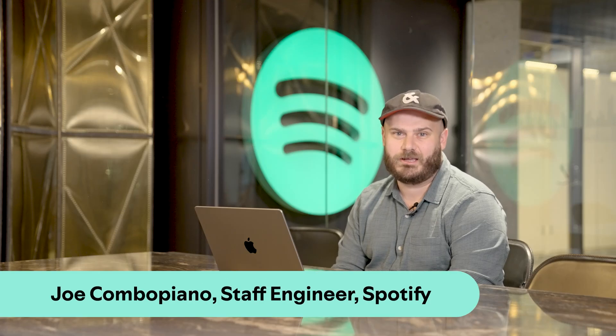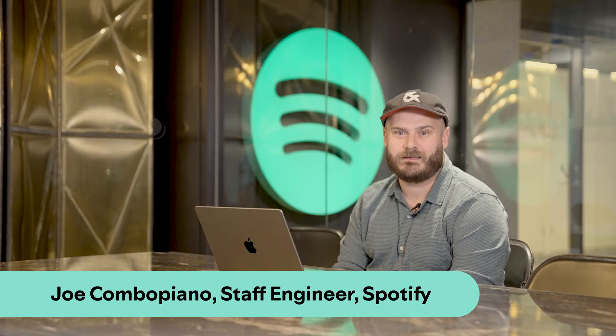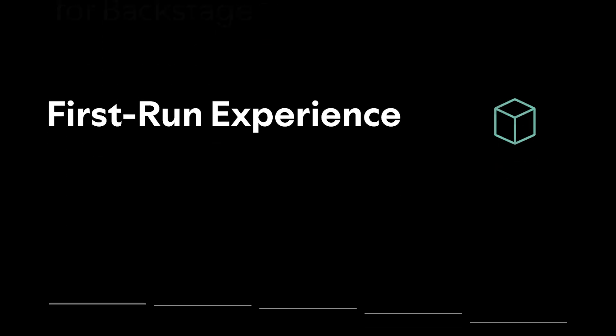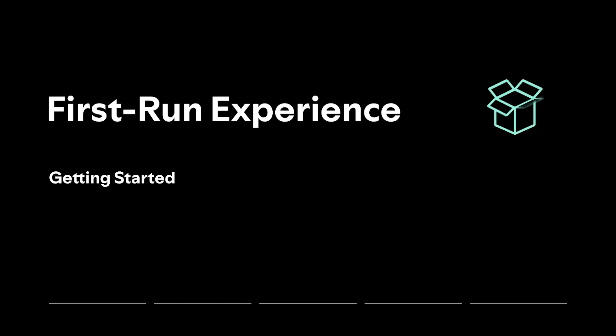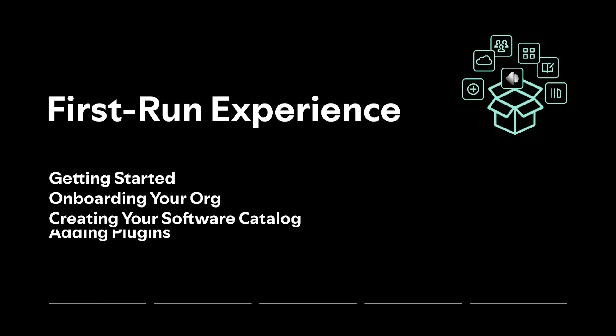Hi, I'm Joe, an engineer here on the Backstage team at Spotify. I'm going to show you how simple it is to set up Spotify Portal for the first time, including things like populating your software catalog and enabling additional plugins.